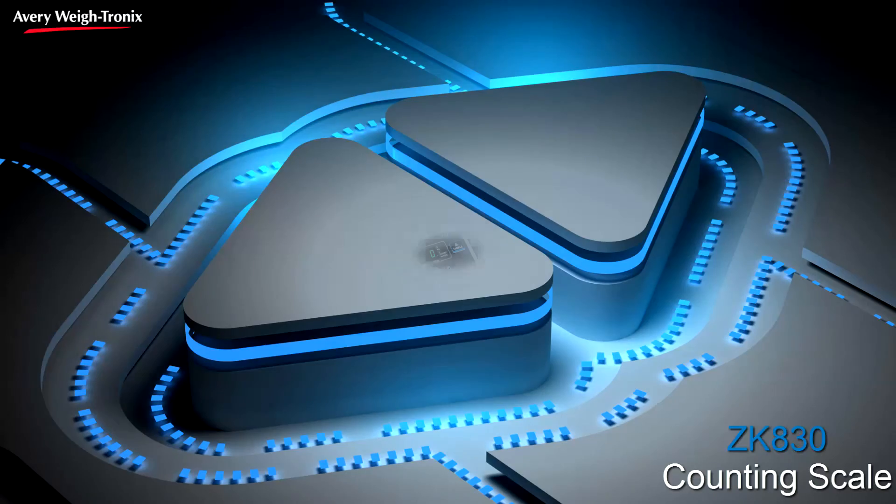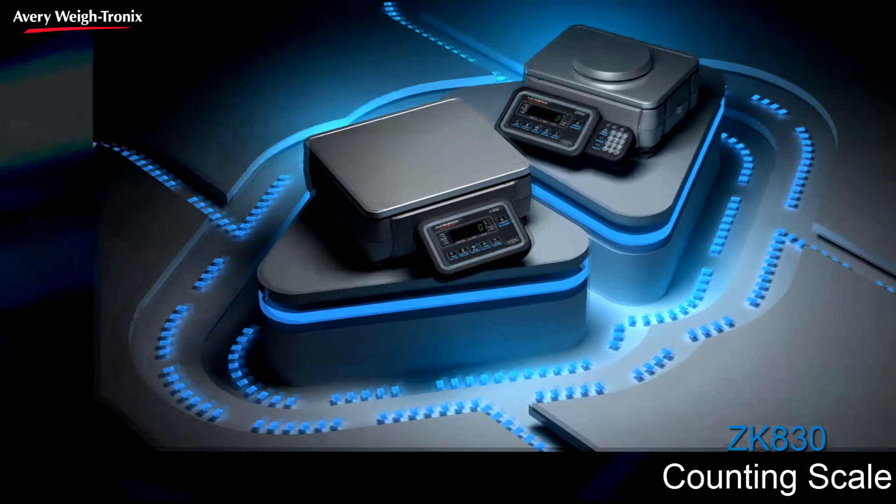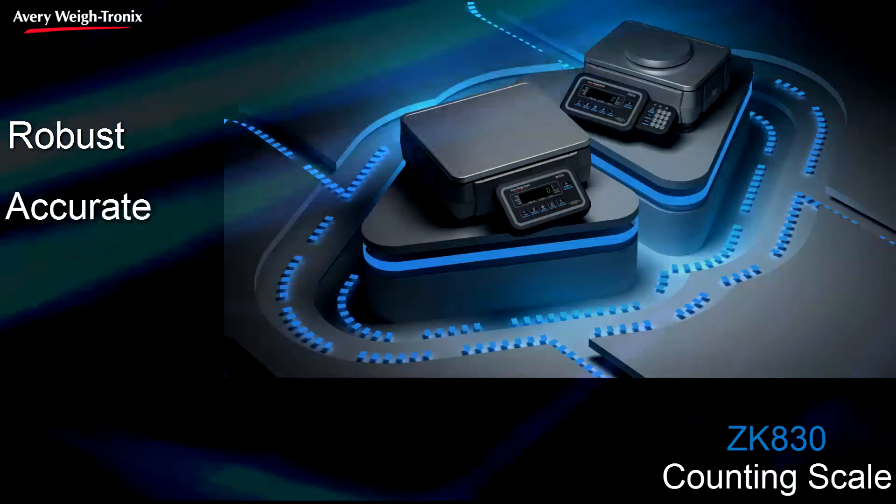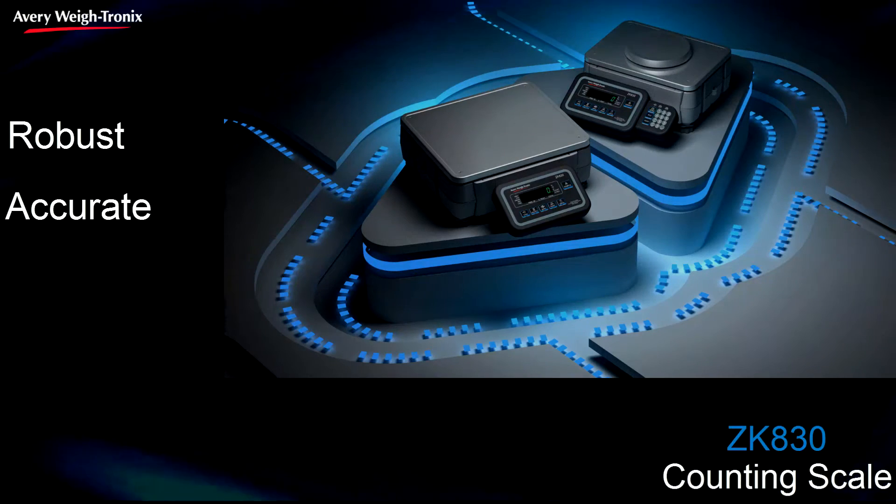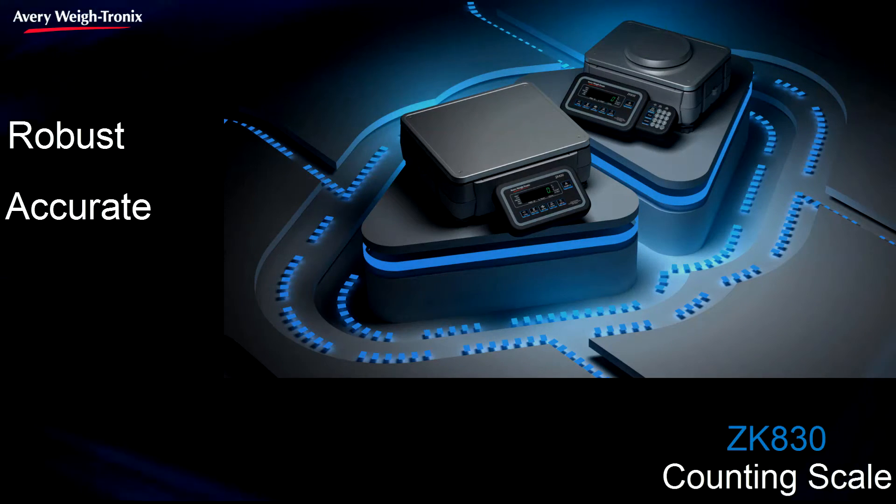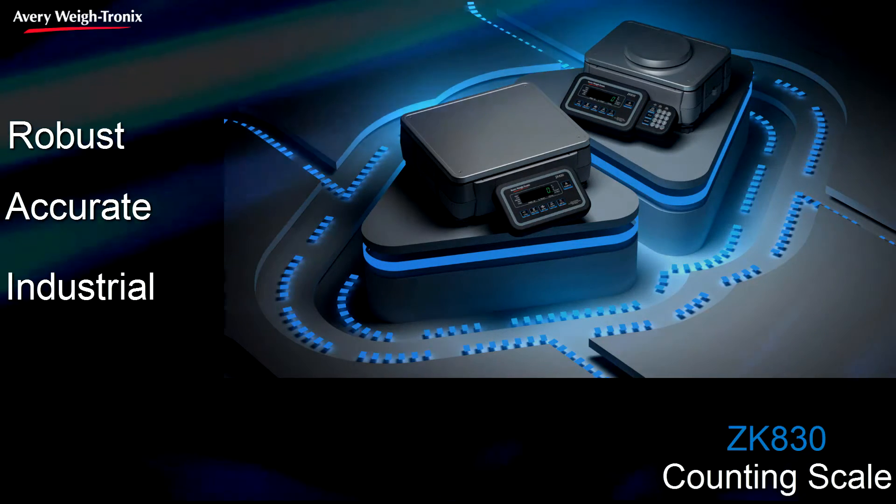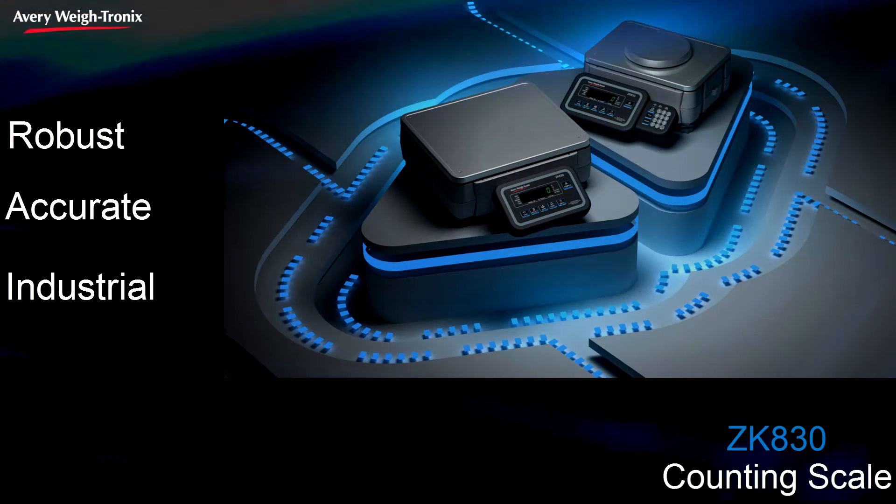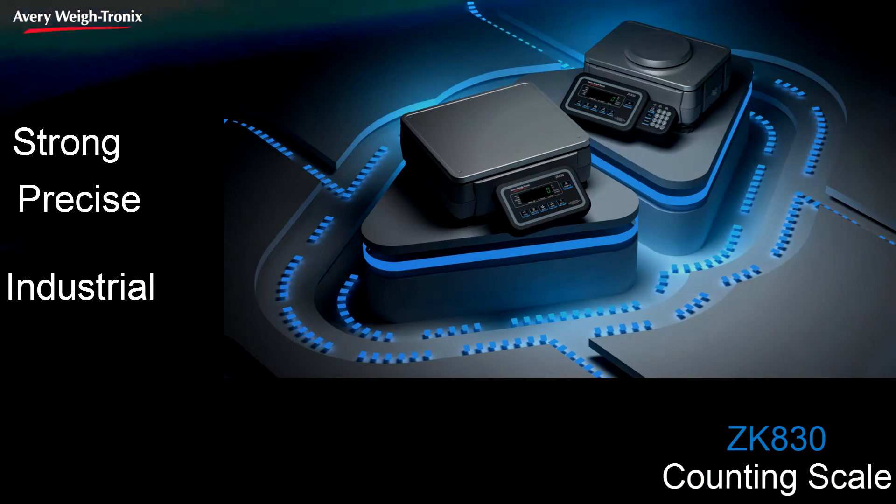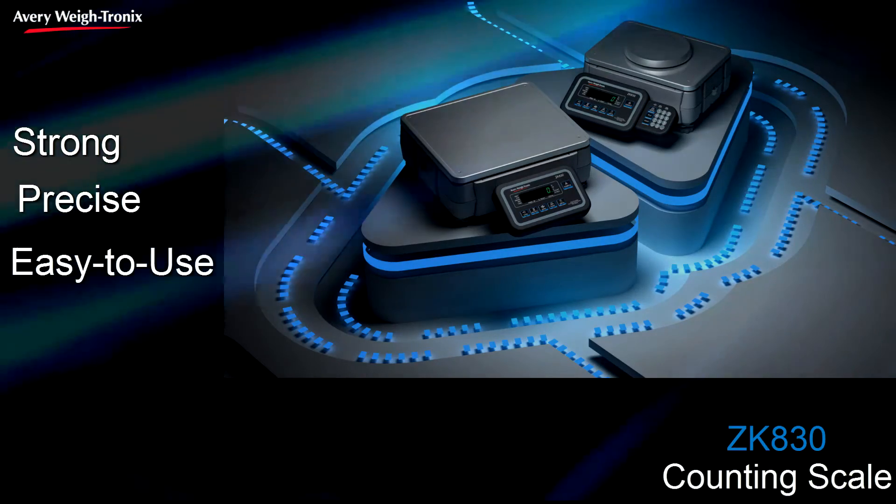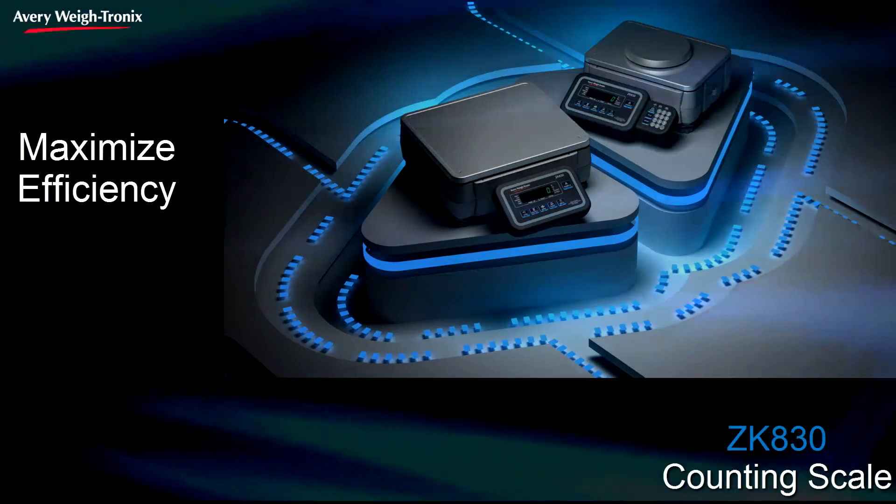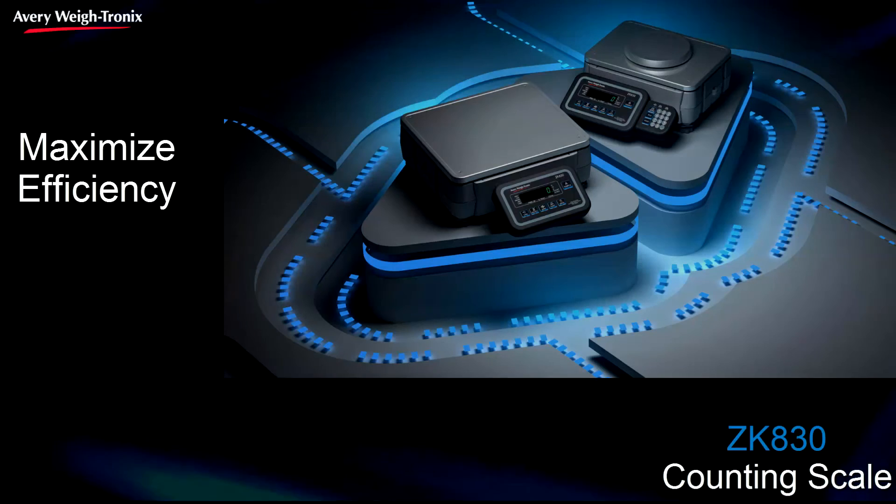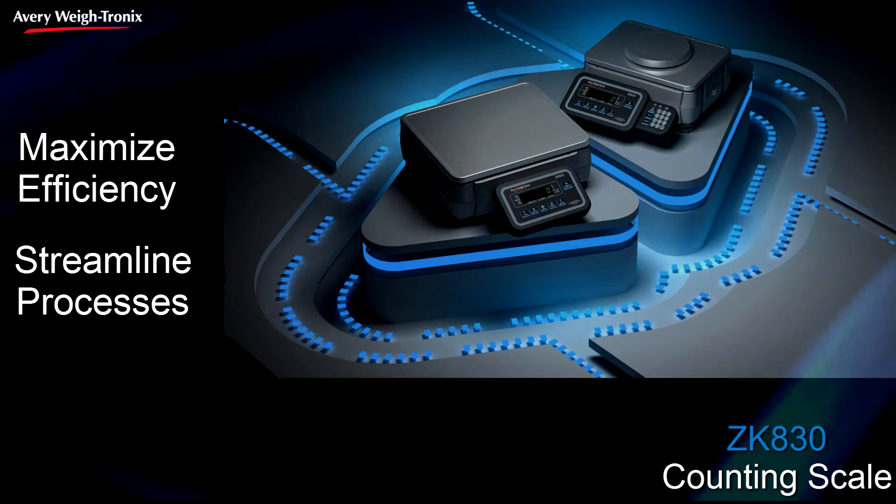Introducing the ZK830 Counting Scale. The robust, accurate counting scale from Avery Weigh-Tronix designed for harsh industrial environments where strength, precision, and ease of use combine to maximize operator efficiency and streamline processes.